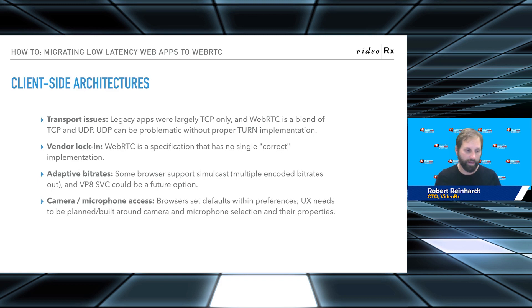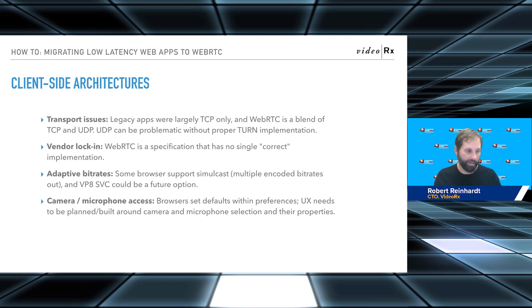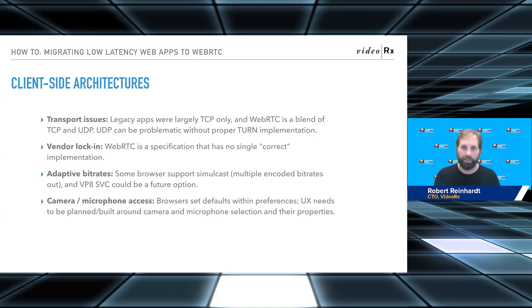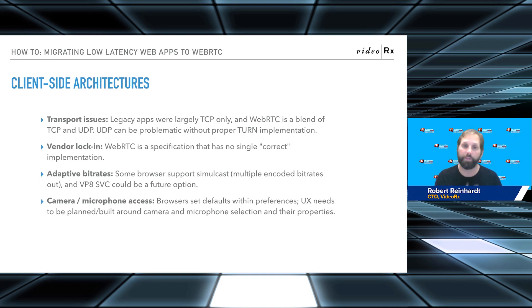I remember — I know how many of you remember those issues when RTMP first came out. When I was working at Schematic down in LA, a big agency where we did projects for Disney, ABC, NBC, invariably if anything was RTMP-based, some big wig higher up was behind some corporate firewall where RTMP wasn't coming through.